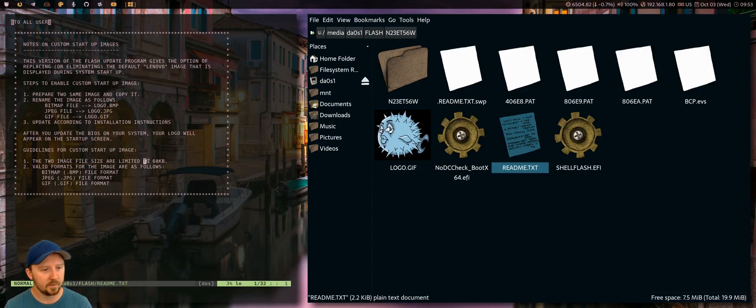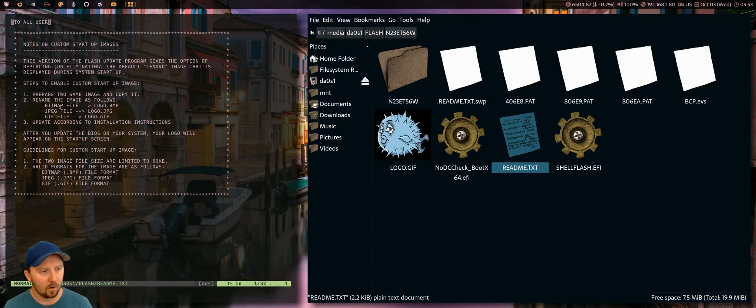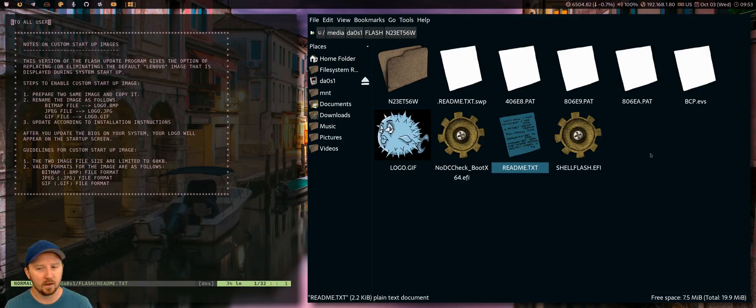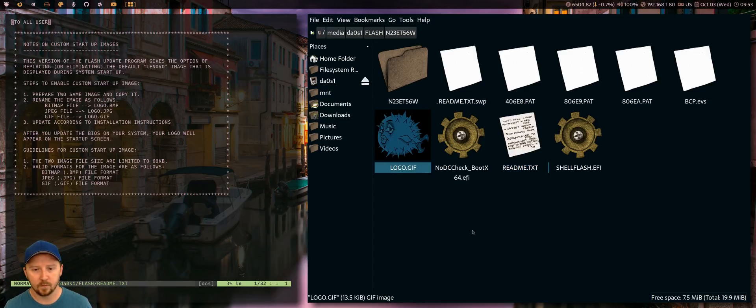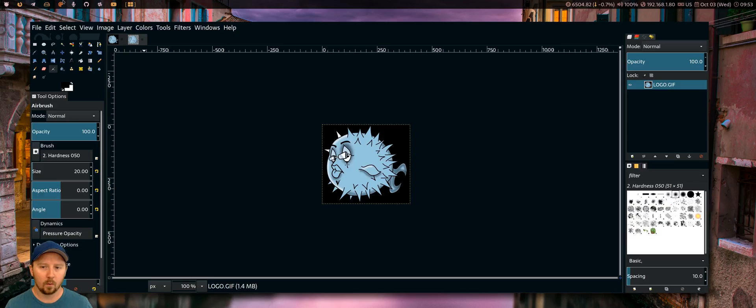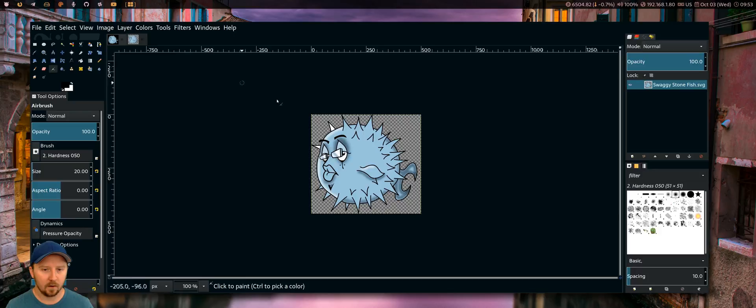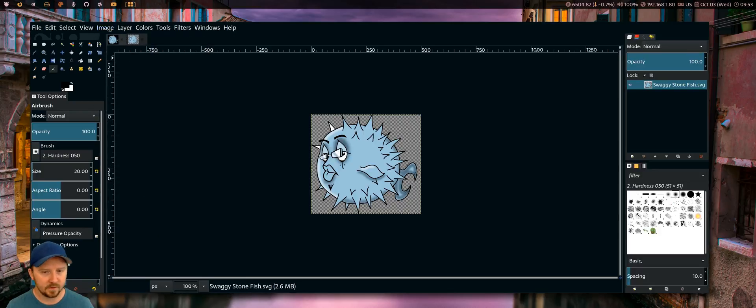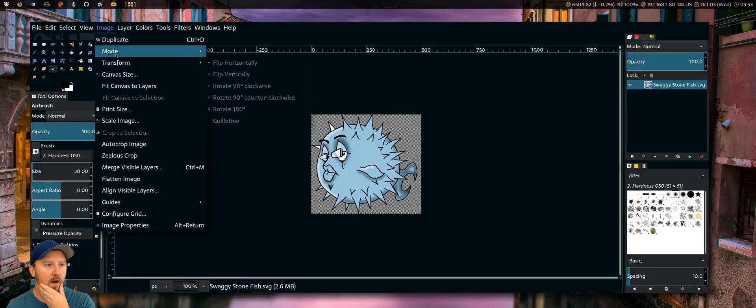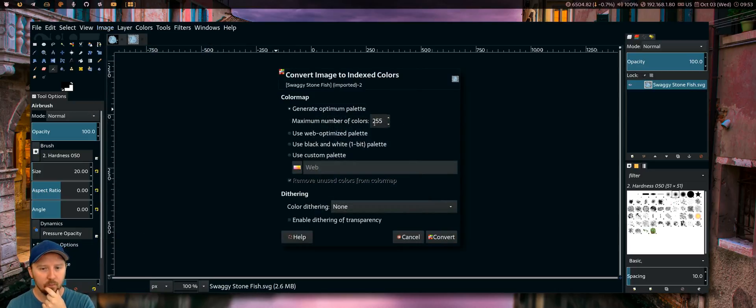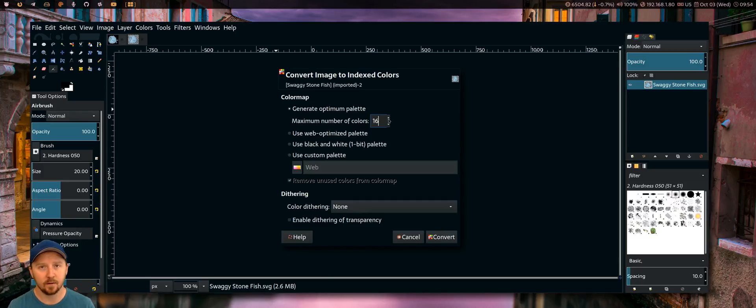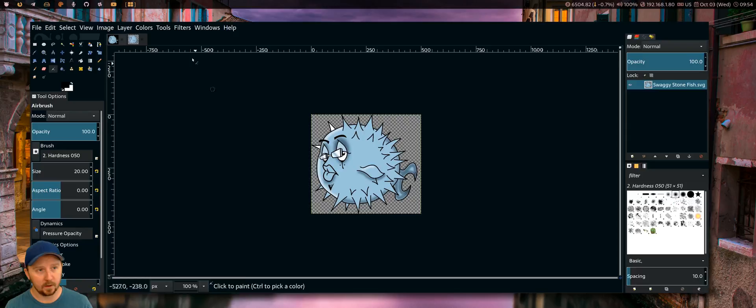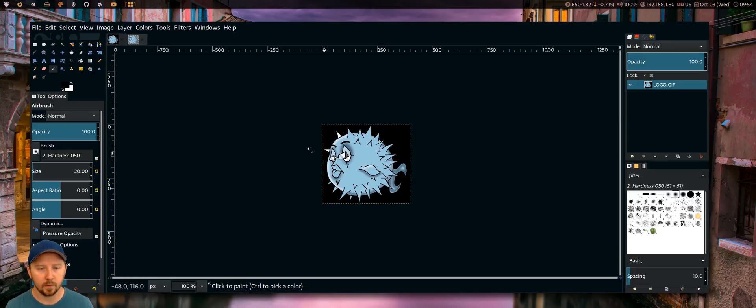It has to be limited to 60 kilobytes. I tried these file formats here, BMP and JPEG, and had no luck with it. It was only the GIF that worked for me. I couldn't get it working. I didn't know why it wasn't working until I came over here. So this is the original image here. It's an SVG file. You've got to change the mode to indexed and reduce the maximum number of colors to 16. So once you do that, and then convert it to a GIF file, it will work. It'll pick it up.